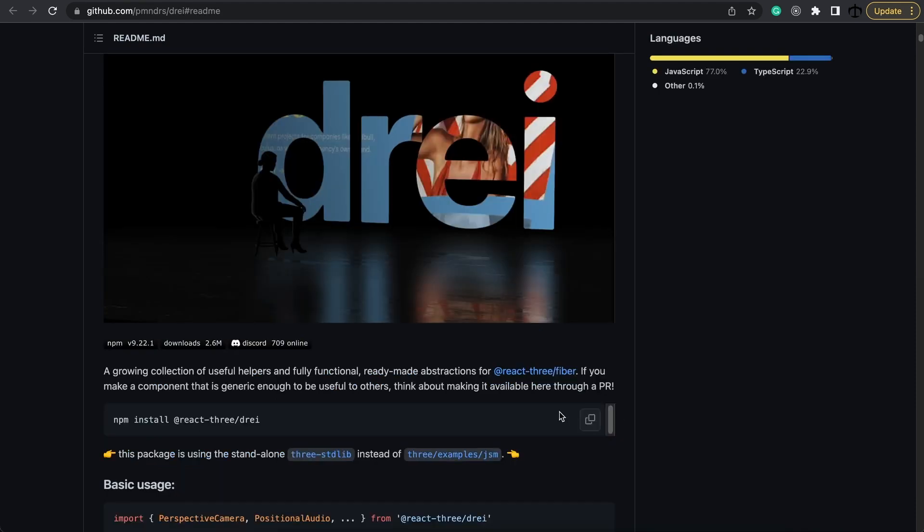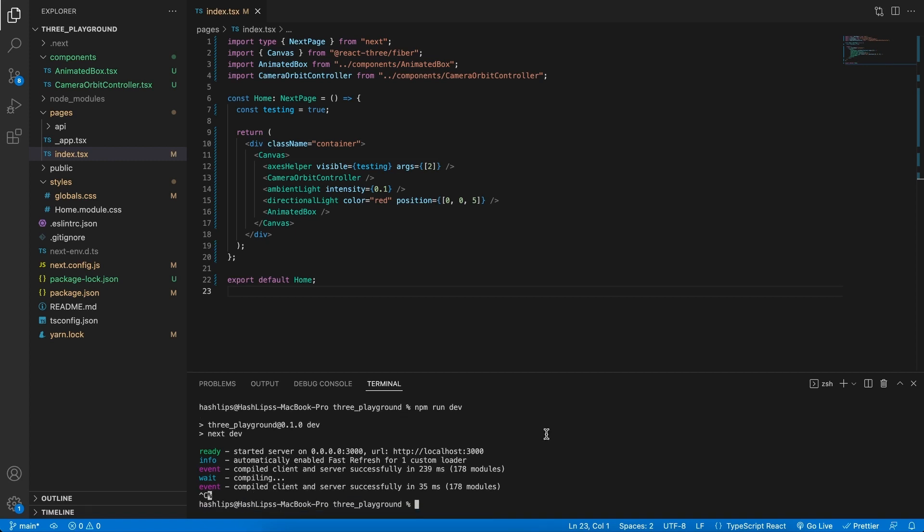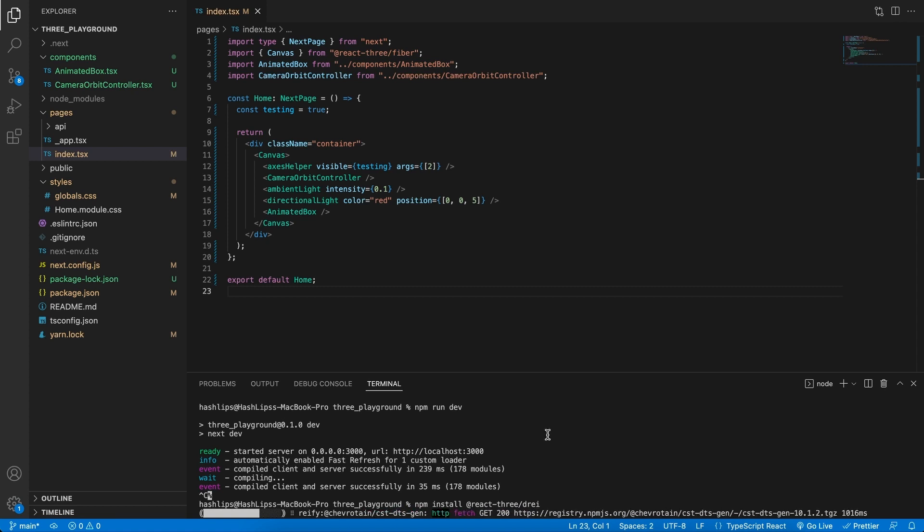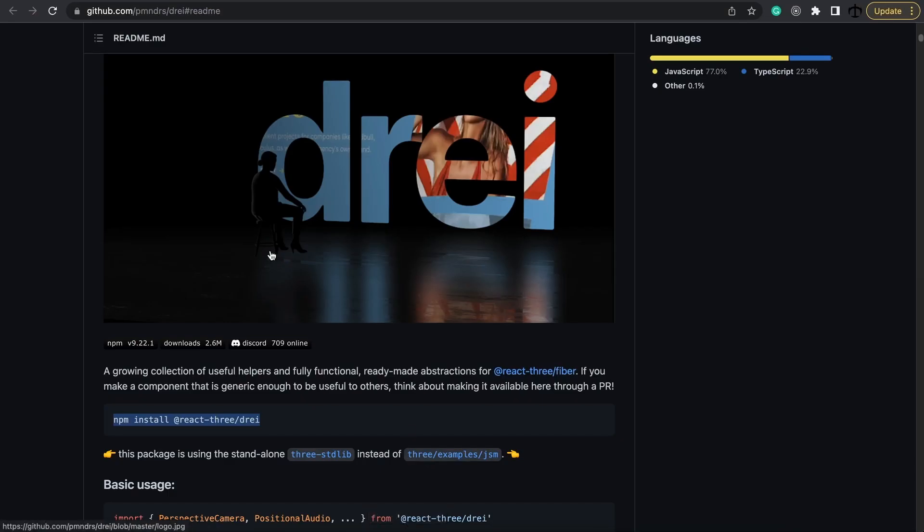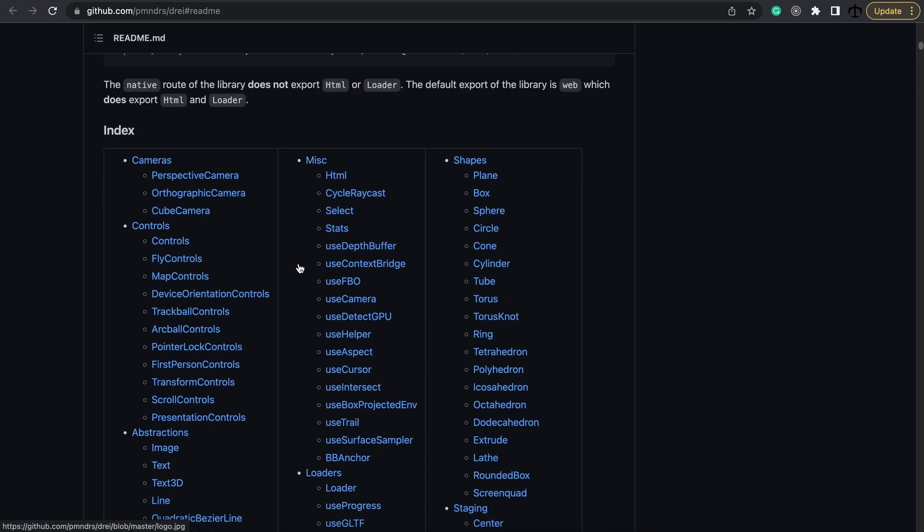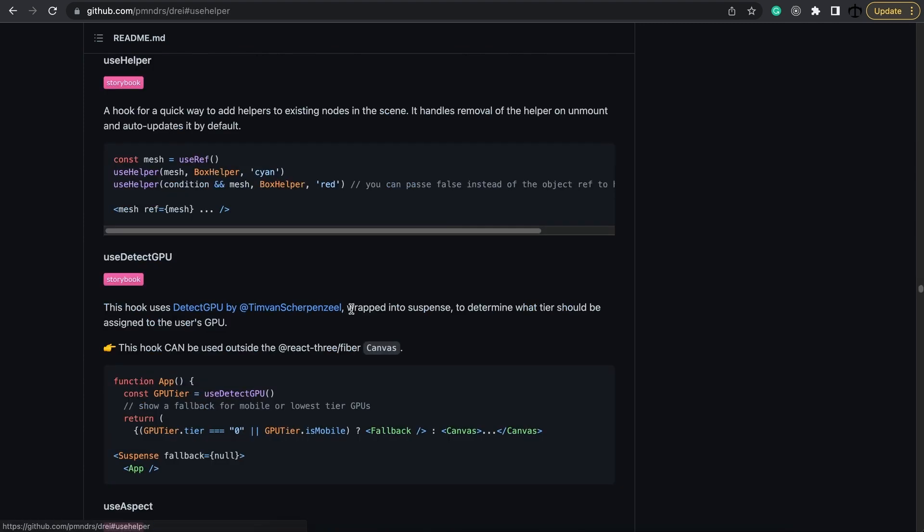So go ahead and copy this command. Go back to your code and in the terminal make sure that you are not running the program. So I'm going to press ctrl c and now I'll paste the command and then hit enter. This will install it so let's just wait for the installation to complete. Now that we have Drei installed we can go back to the documentation and see how can we use this helper.